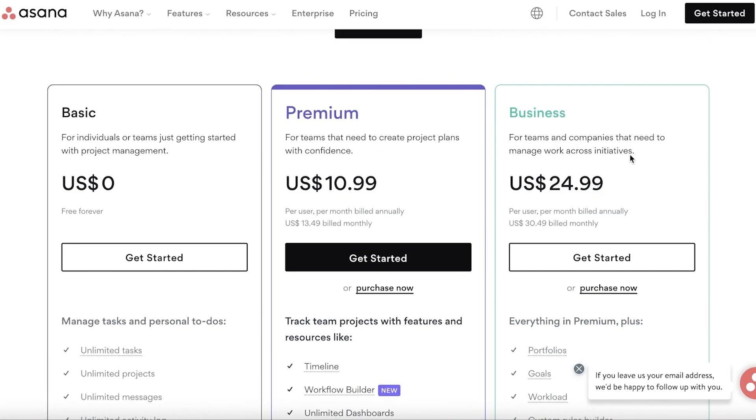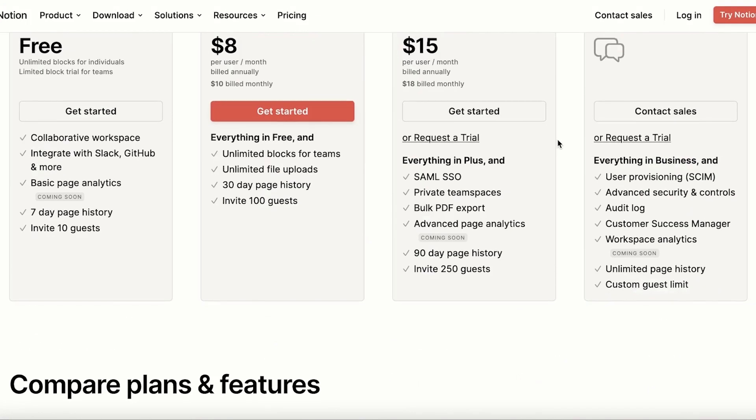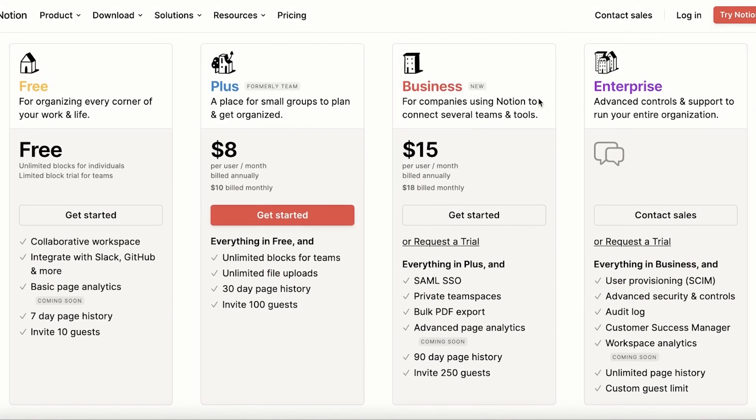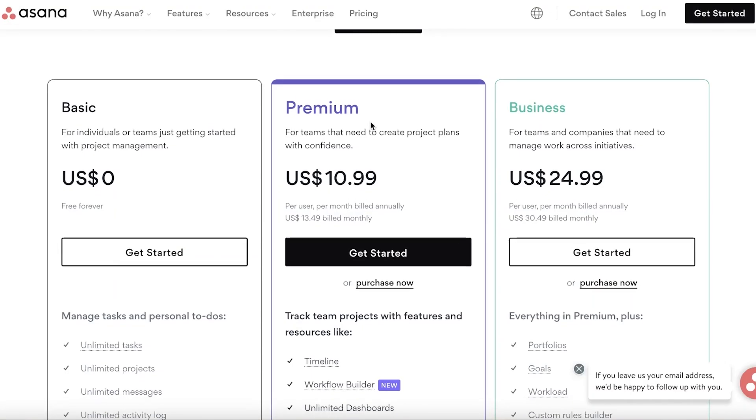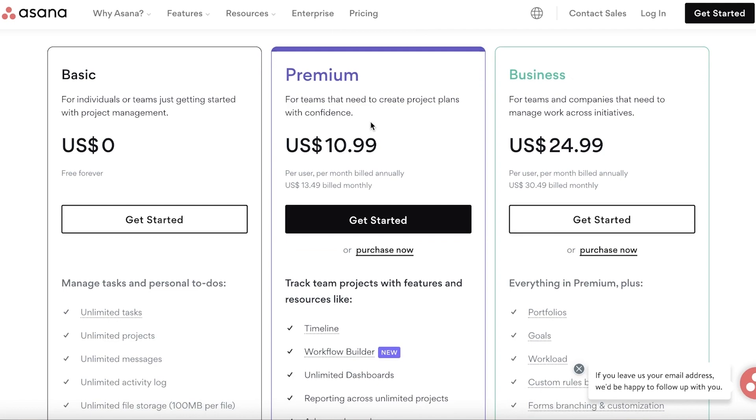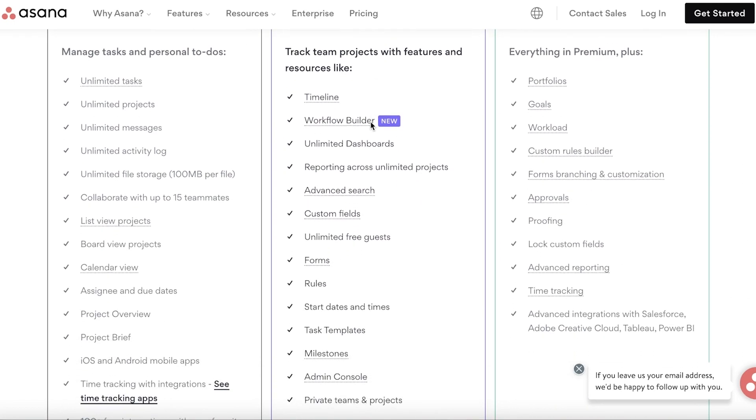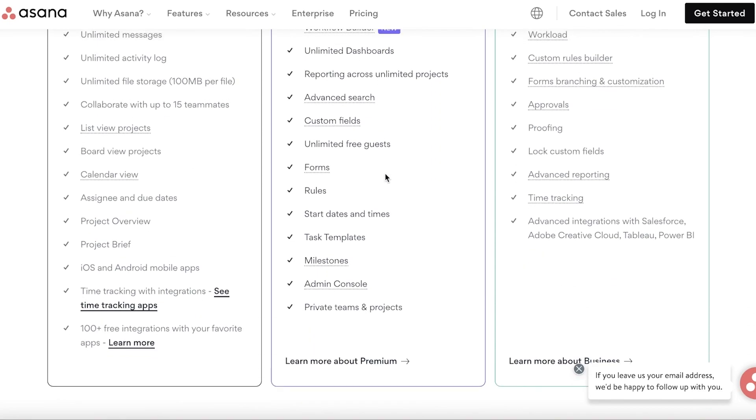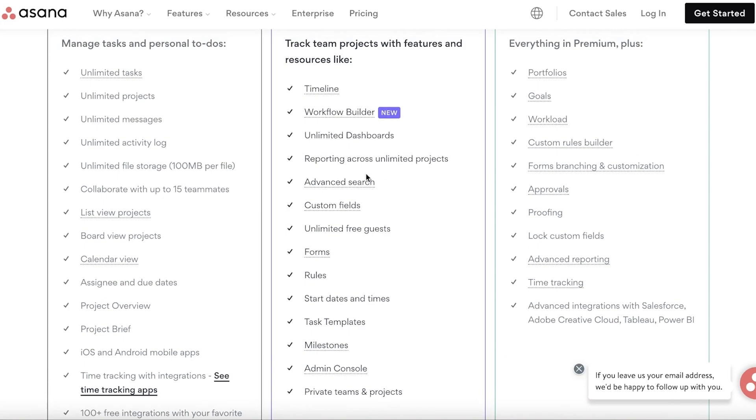If I was to compare their premium version, the Plus version on Notion starts at eight dollars per user, where you get 30-day page history and you can invite over 100 guests with unlimited blocks and teams. The Premium version on Asana starts at $10.99, where you have timelines, workflow builders, unlimited dashboards, task templates, rules, custom fields, and unlimited free guests and reporting across unlimited projects. So in terms of reporting and analytics, you're going to get more features on Asana.